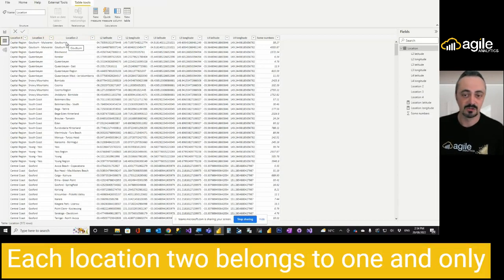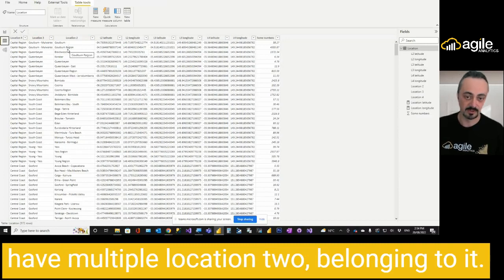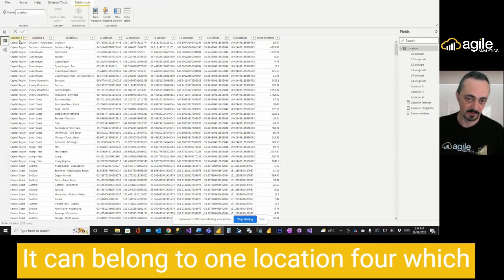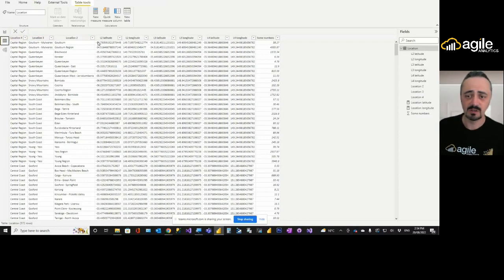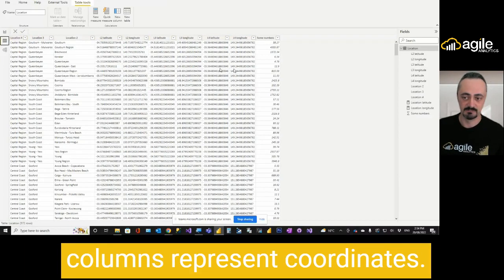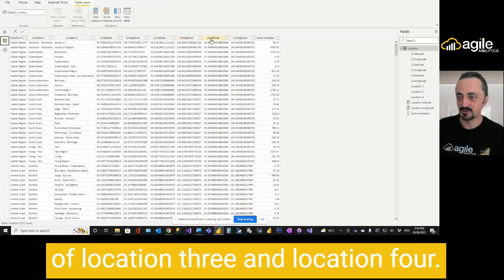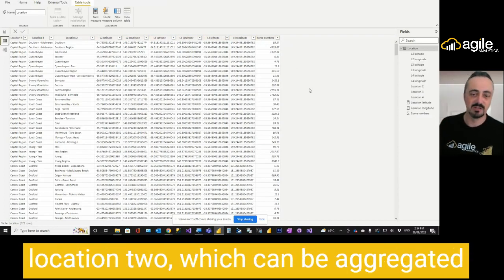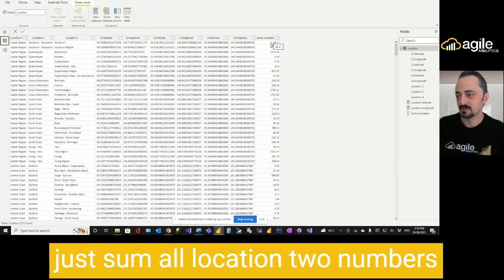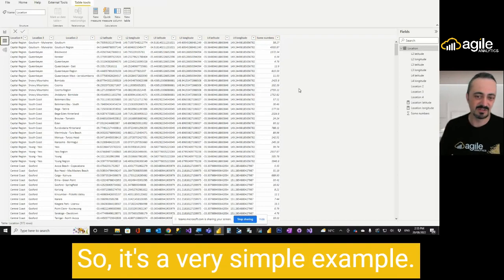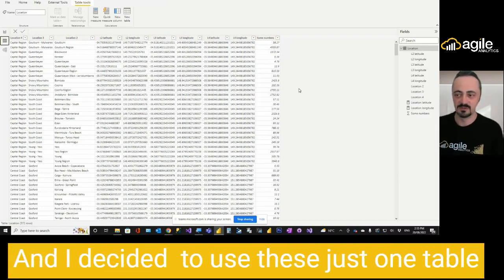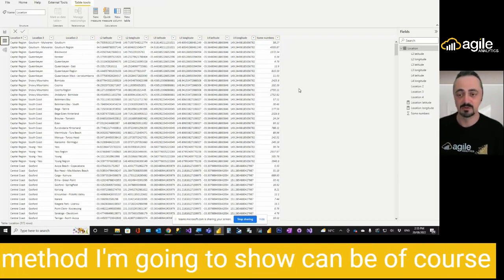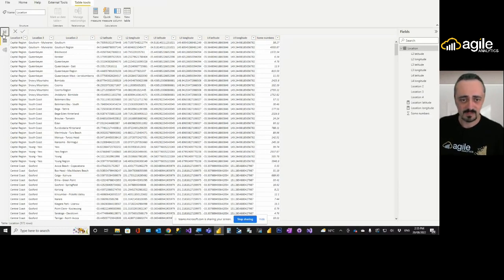Each location 2 belongs to one and only one location 3, and location 3 may have multiple locations belonging to it. Same is for location 3, it can belong to one location 4, which creates a basic hierarchy of locations. The remaining several columns present coordinates of location 2, coordinates of location 3 and location 4. And the last column is some numbers for location 2, which can be aggregated. It's a very simple example, and I decided to use this just one table dataset for demo purposes. But the method I'm going to show can be used for more complex data models.